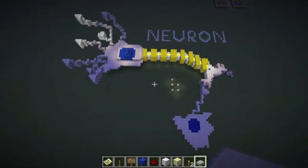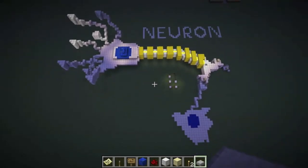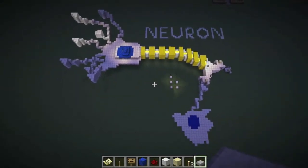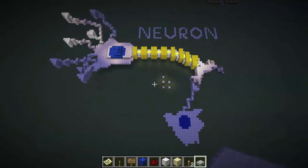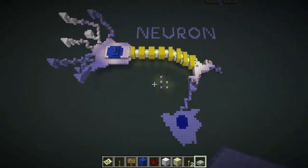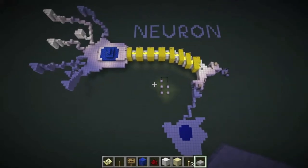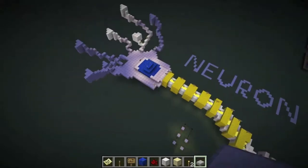This is my science project — we had to build a model of the neuron, so I did it using Minecraft. I'll show you the neuron functioning later, but for now I'll just go through and show you all the parts of it.